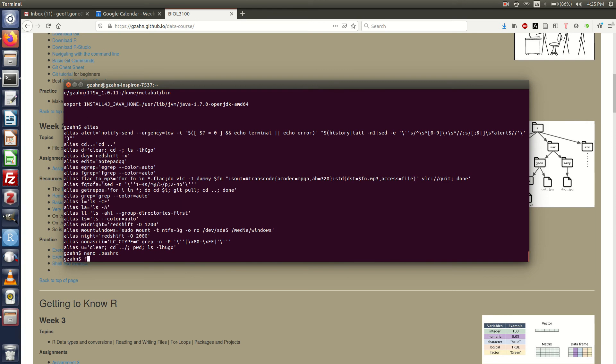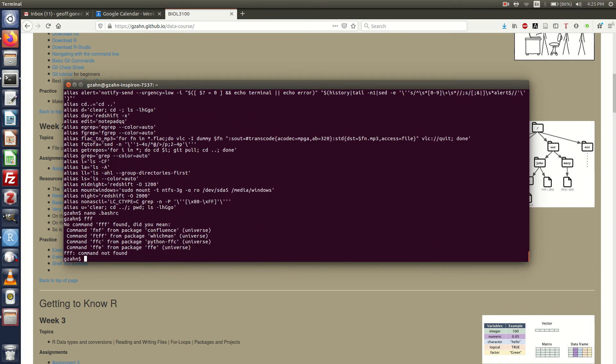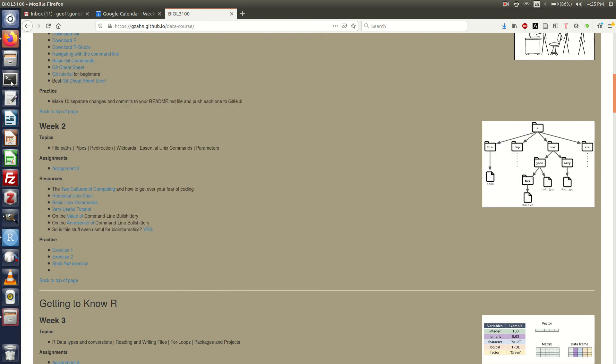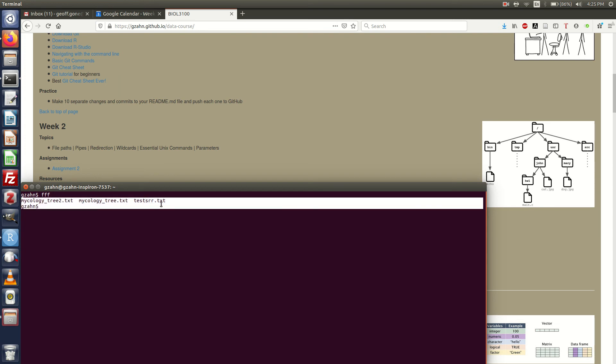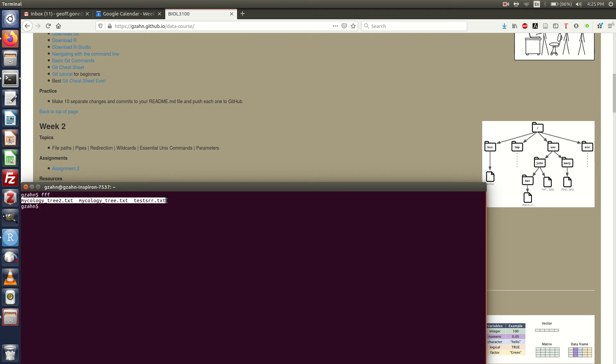FFF not going to work. How come? Well bash RC hasn't been run so I need to restart my terminal. I'm going to close it, open it up and then type in FFF. Look at that, it listed all the text files that it found there.